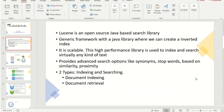So what is Lucene? Lucene is a simple yet powerful Java-based search library. It can be used in any application to add search capability to it. Lucene is an open-source Java-based library and it is scalable, so we can have different clusters at the same time which will help improve performance. This high-performance library is used to index and search virtually any kind of text. It provides advanced search options like synonyms, stop words, and it uses similarity and proximity approaches.